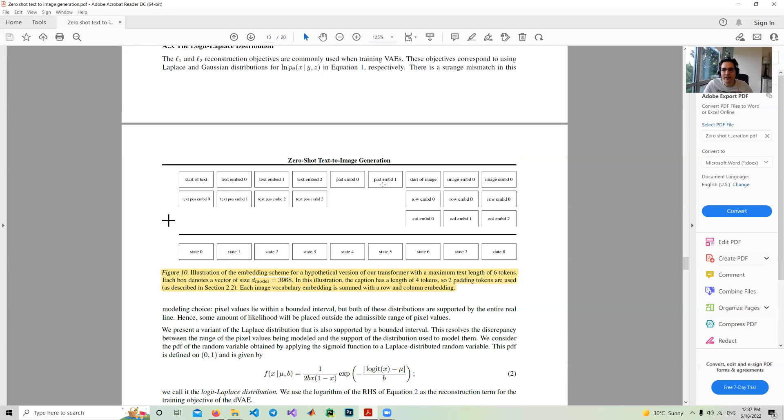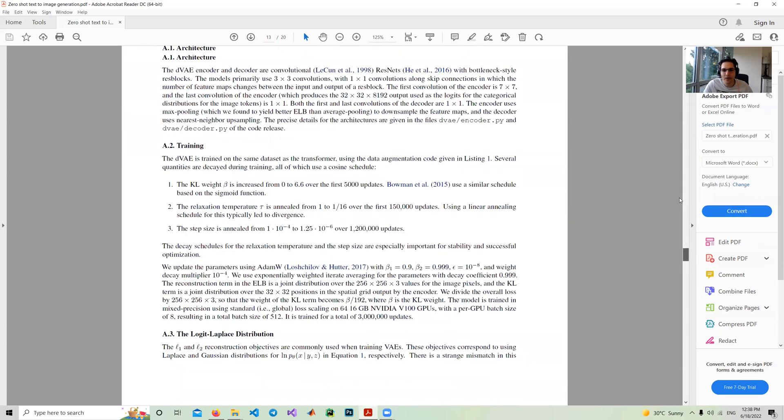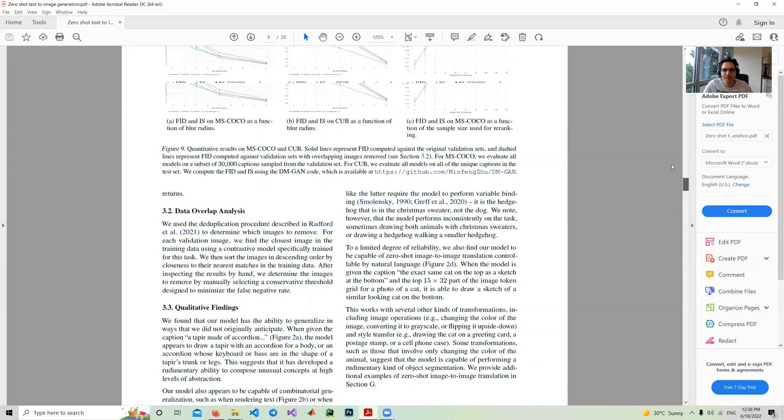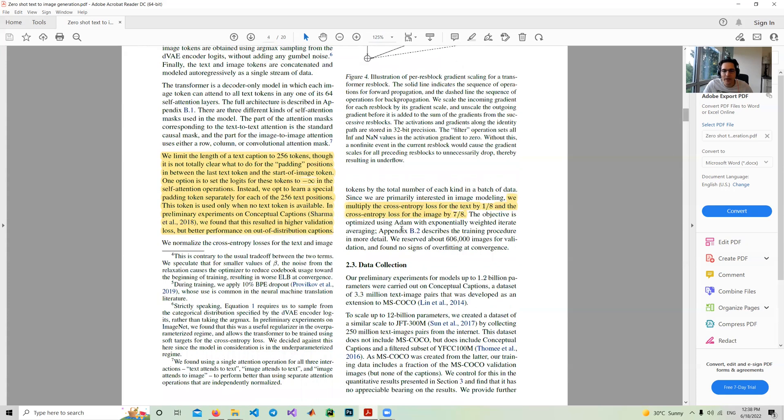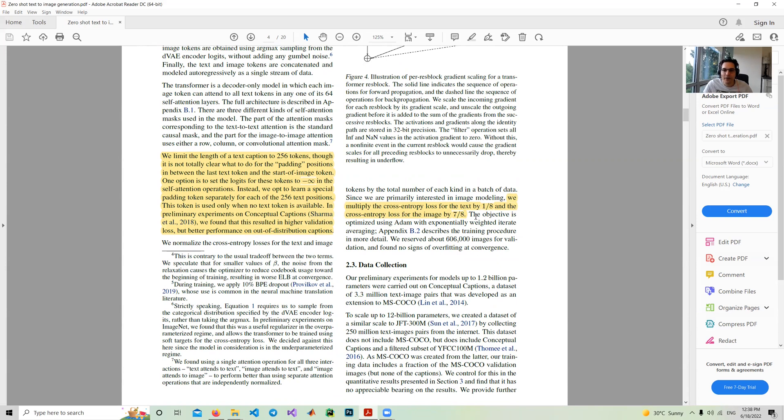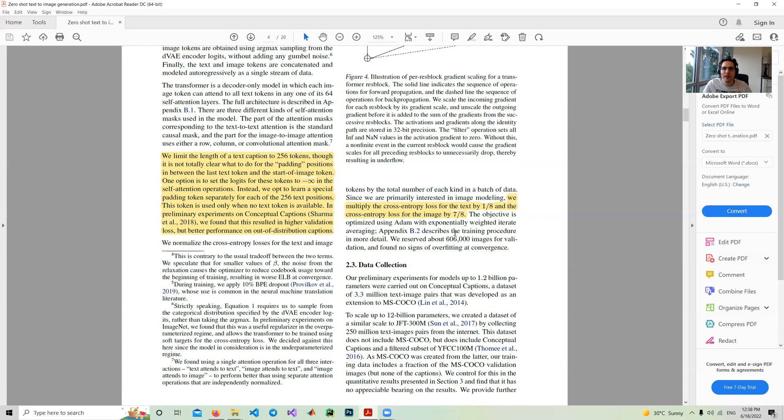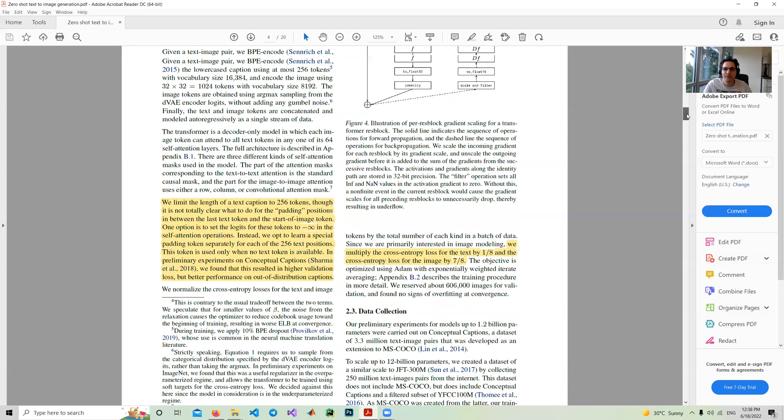These paddings are not like minus infinity like in any language model. They just use some trainable parameters. Another important point: when we have the output of transformers, the loss is defined separately for text tokens output and image tokens output. They multiply the cross entropy loss for the text by one-eighth and the cross entropy loss for the image by seven-eighths. They put more weight on the image generation rather than text generation.